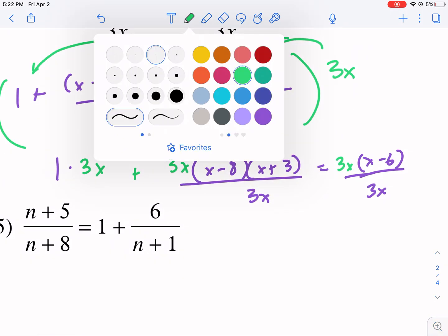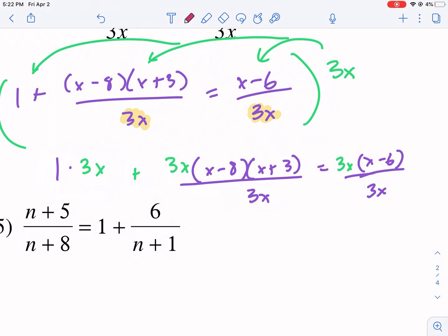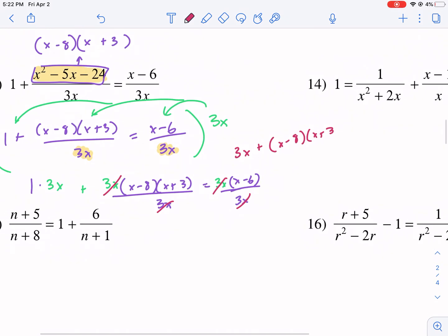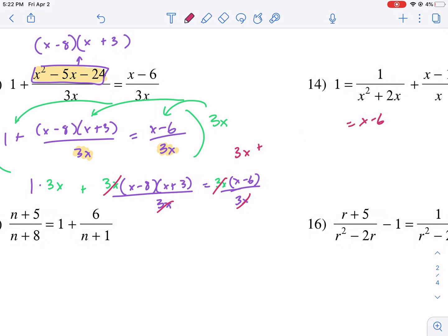Now I'm just going to cancel. Anytime you multiply by a non-fraction you're not going to cancel, but here we're going to cancel — so we cancel all of that. We're left with 3x plus x minus 8 times x plus 3. I'm going to expand that and get x squared minus 5x minus 24, and combining with the 3x I get x squared minus 2x minus 24 equals x minus 6.